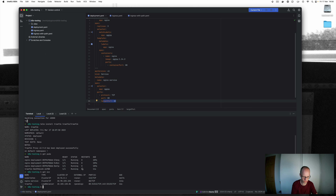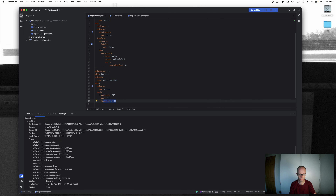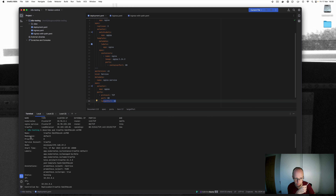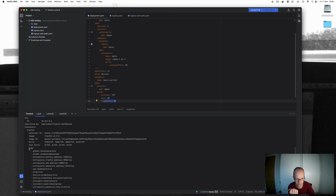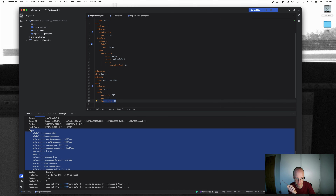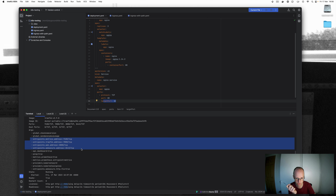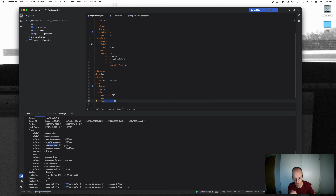Running 'k describe pod' on the Traefik pod reveals useful port numbers in the args section — the configuration passed to it from the Helm chart. The metrics entry point is port 9100. The Traefik dashboard address is port 9000. The web address for HTTP traffic is port 8000, and the web-secure address for HTTPS traffic is port 8443. So instead of the standard ports 80 and 443, we have 8000 and 8443.